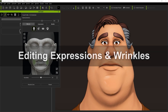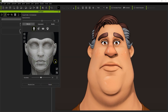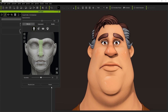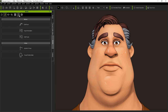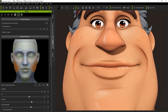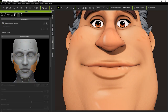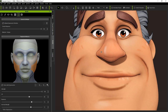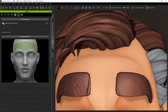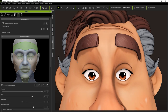Let's take a look at editing expressions and wrinkles next. Each CC3 Plus character contains a default expression system that causes wrinkles to appear in certain areas of the face when different expressions are used. However, the default system is intended for more realistic characters, and when using Toon shader mode with a stylized character, the initial results will not be ideal as you can see here. So let's go ahead and use the Face Tool plugin to do some editing.